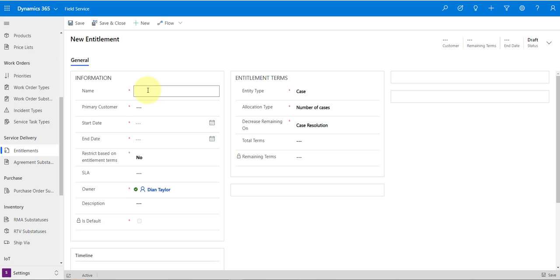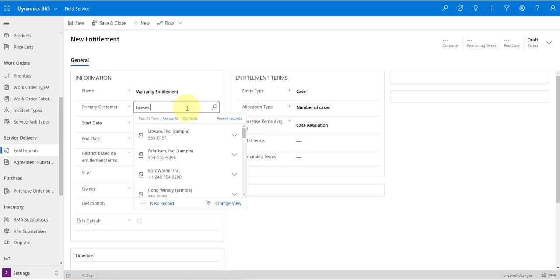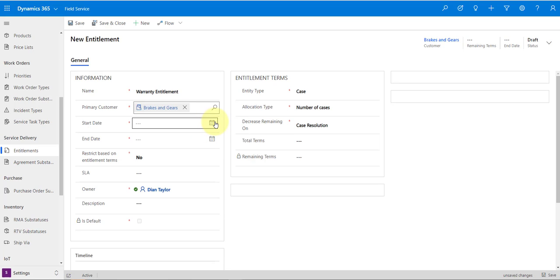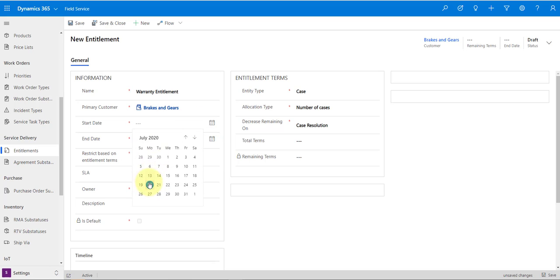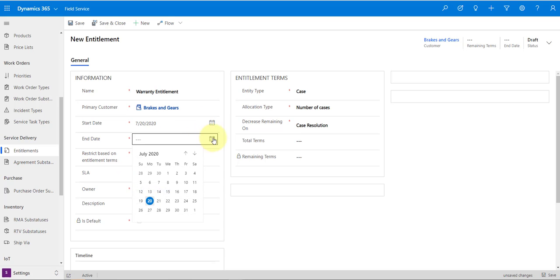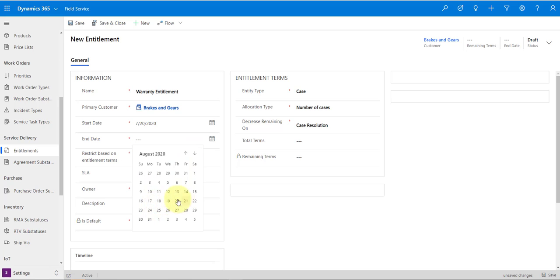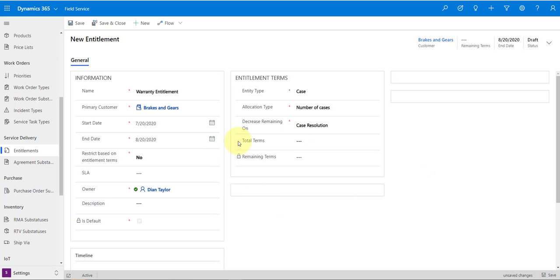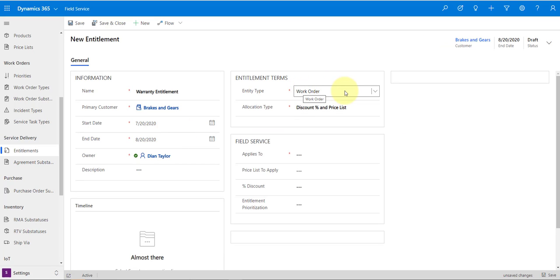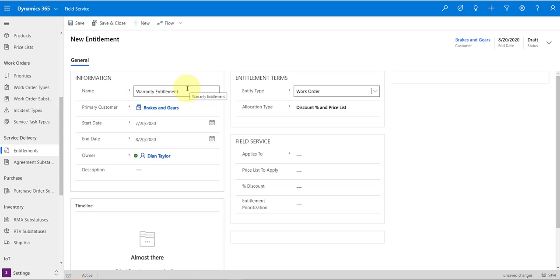Let's start entering some information. I'm going to call this 'Warranty' — it's going to be a warranty for Brakes and Gears. The start date is when we're going to start this entitlement and when it's going to end. I'm going to set it to start today and run for about a month, ending on the 20th. Then I want to make sure the entity type is set to Work Order — this is a date range from when to when this entitlement will be active.